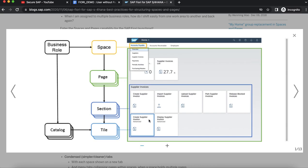We will quickly try to see how this looks in the system when we have not implemented the spaces concept, and then we will try to create a space and also create a page that will be mapped to a space with a section and tile.